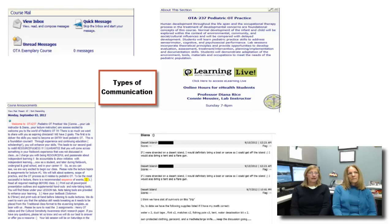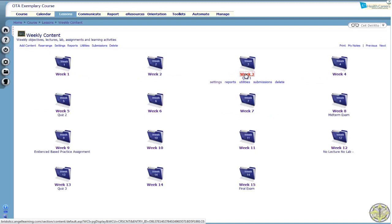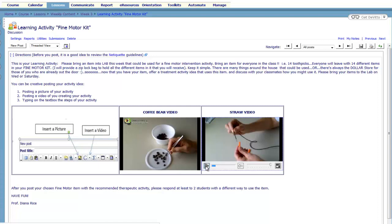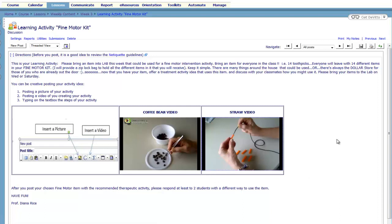Students were also able to demonstrate their basic technical capabilities. For example, in lesson three, the learning activity Fine Motor Kit is where students could be creative with posting a video of their Fine Motor Treatment activity using common household items. After posting their videos, students had to review at least two other student activities and respond to them, allowing for student interactions and self-learning.